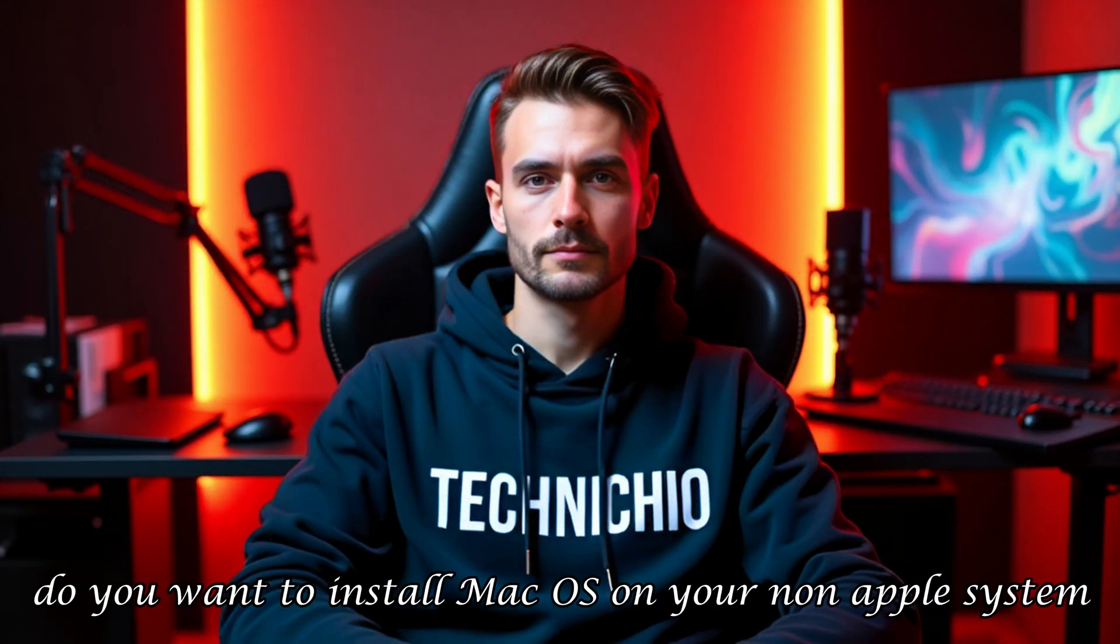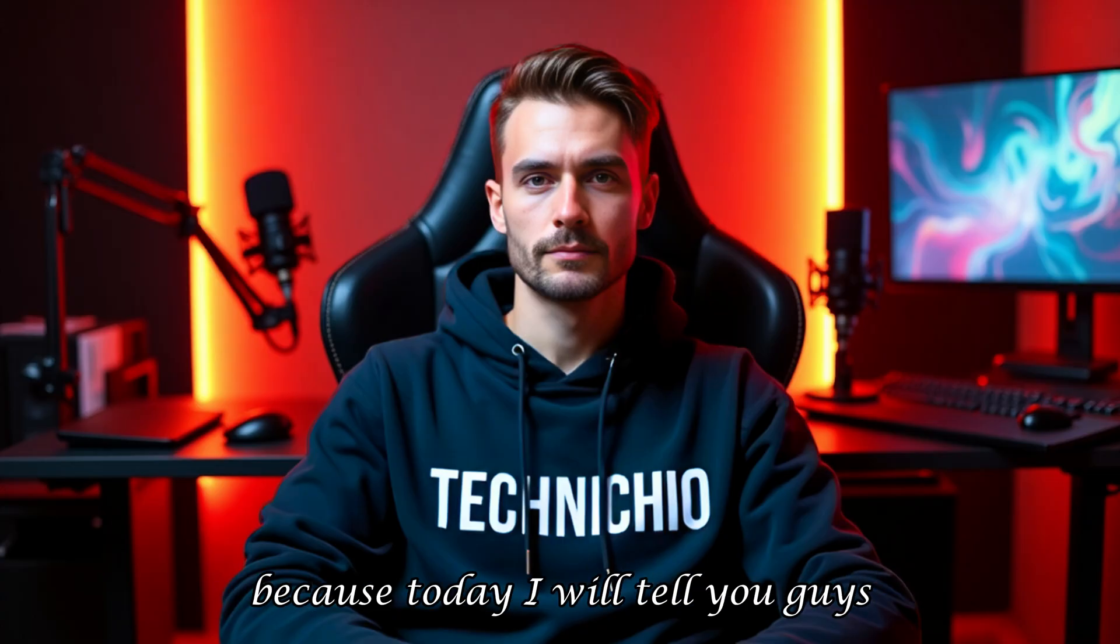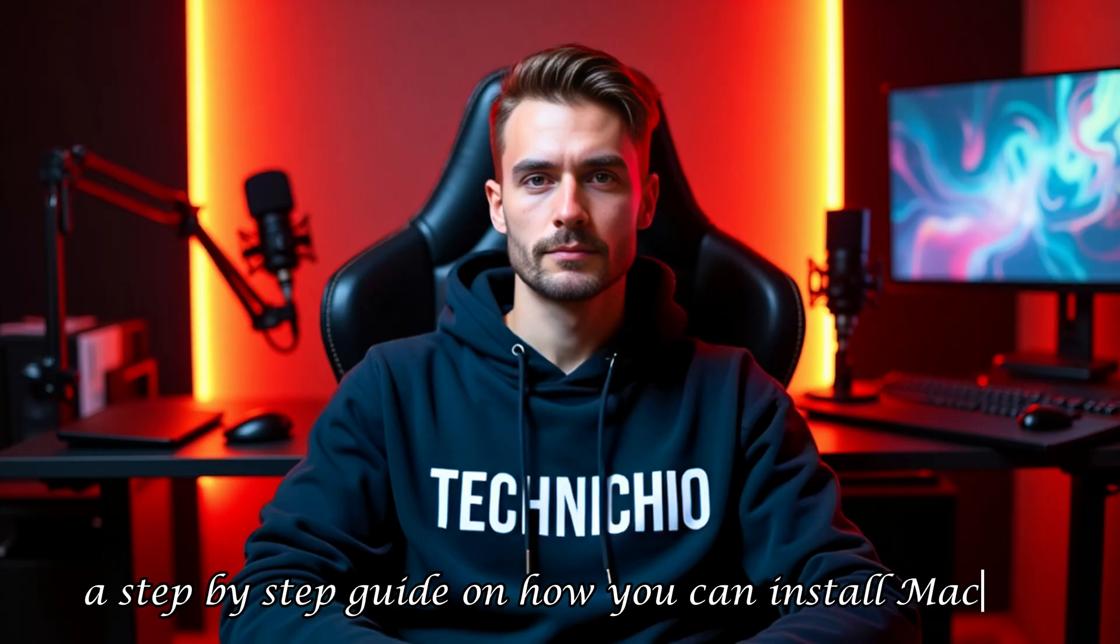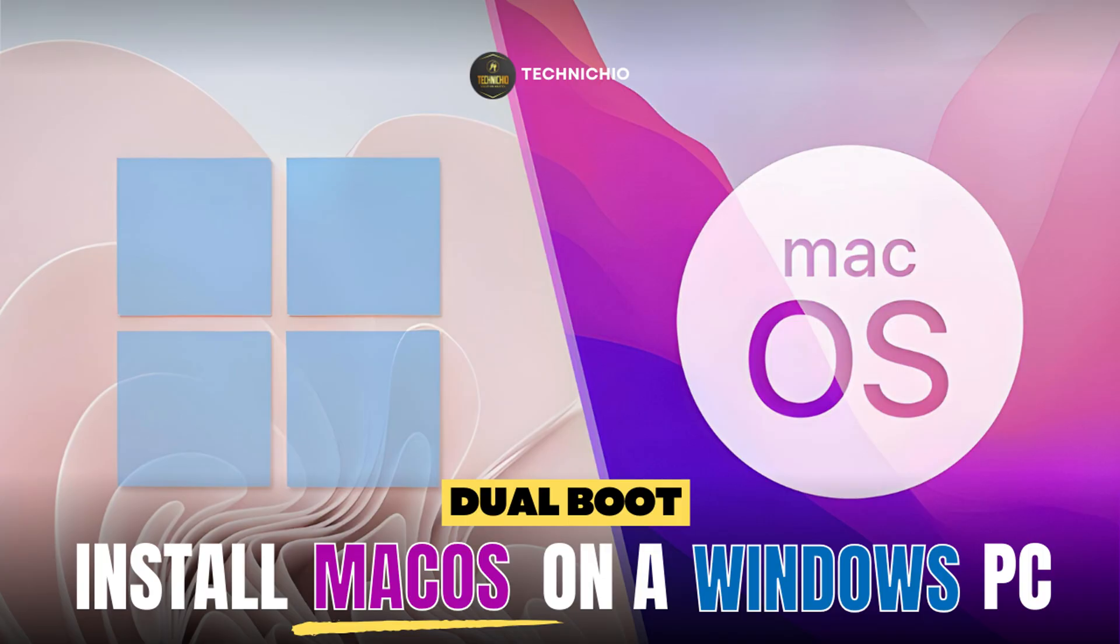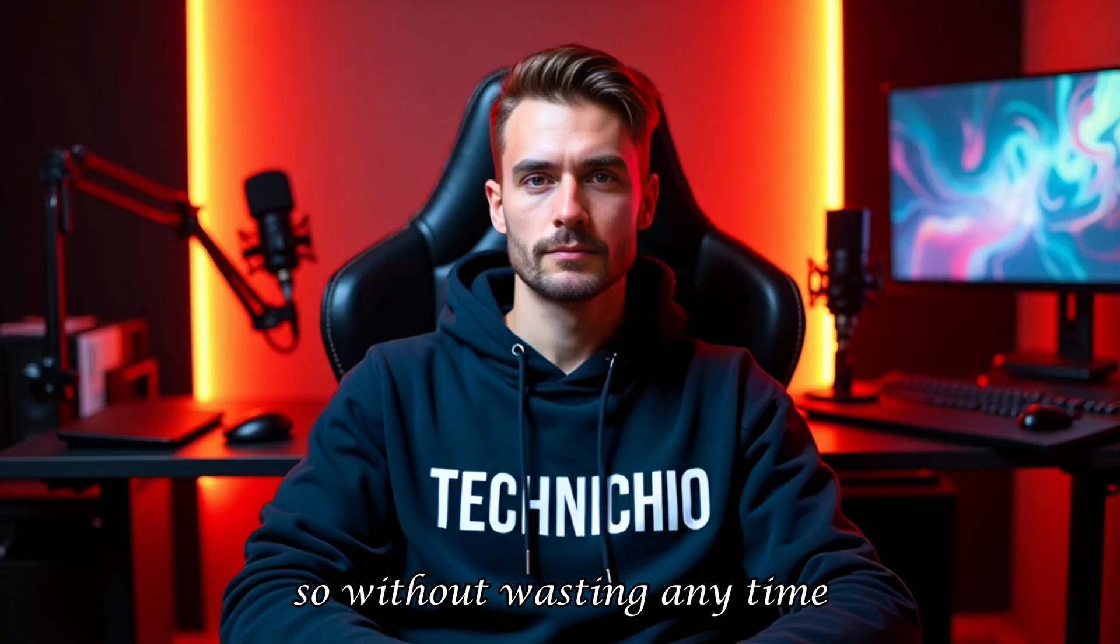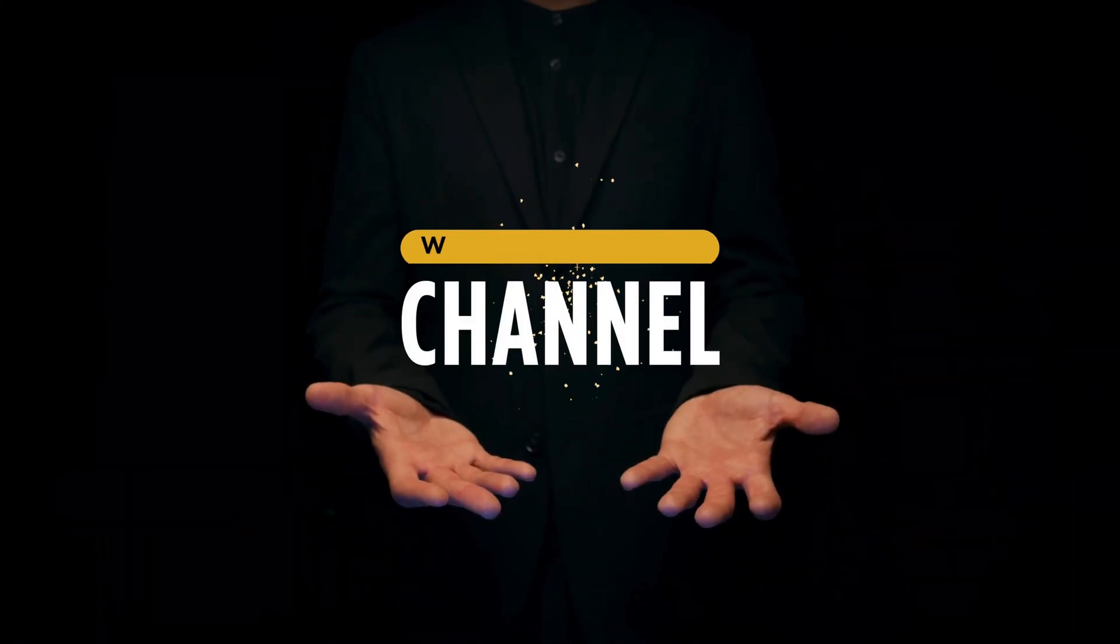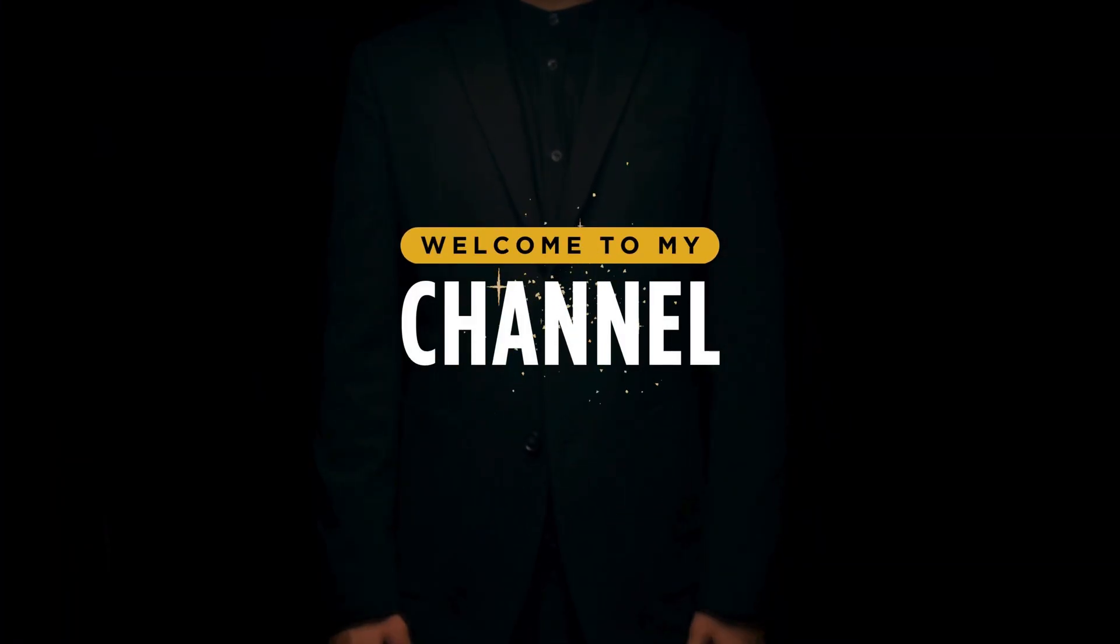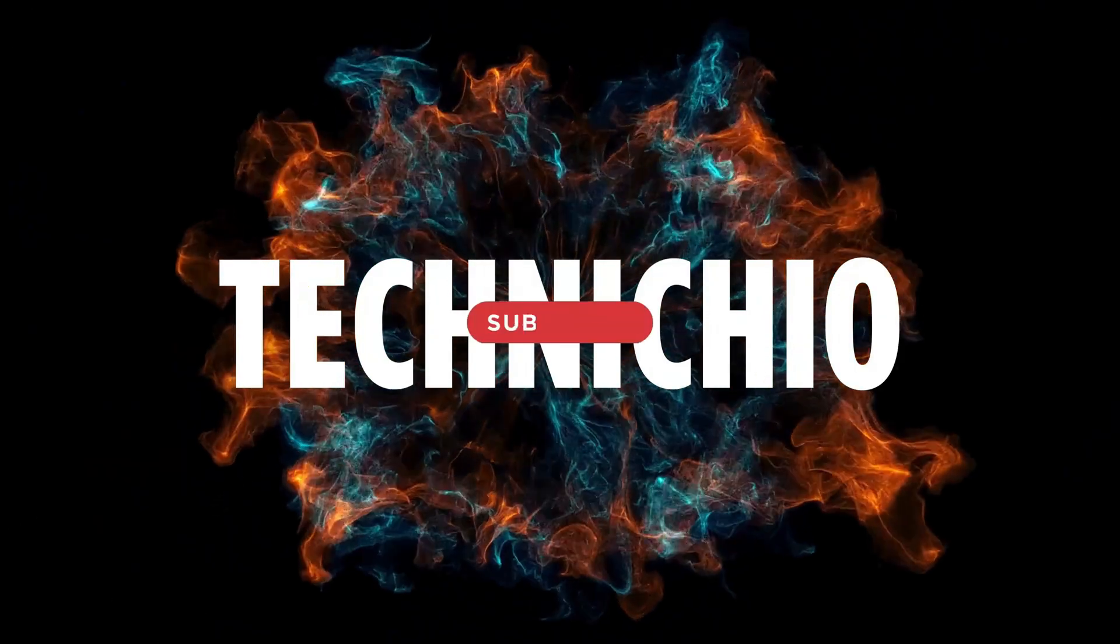Welcome back to my channel. Do you want to install macOS on your non-Apple system? Then you have come to the exact right place. Because today I will tell you a step-by-step guide on how you can install macOS using OpenCore on any system. So without wasting any time, let's head towards the video. Welcome to my channel, Technicio.